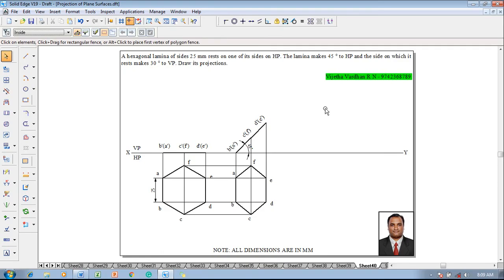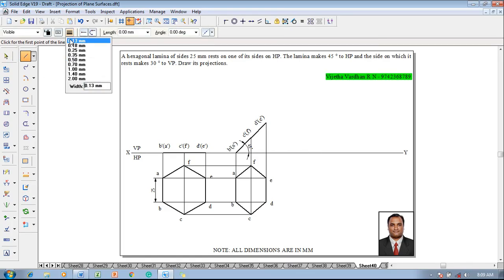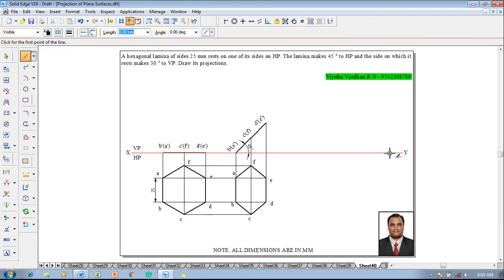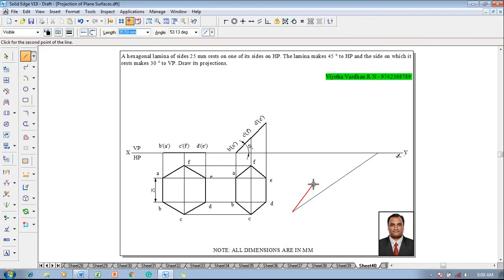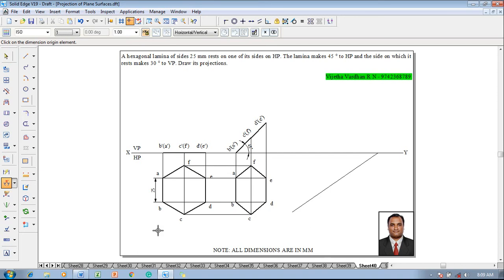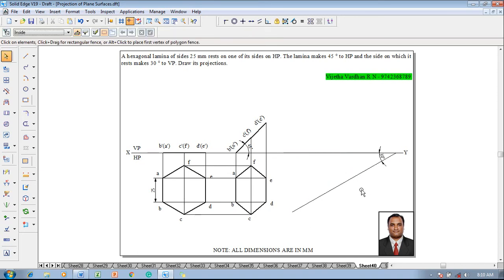The resting edge is inclined at 30 degrees to VP. According to the figure, the resting edge B-A is at 30 degrees to the XY line. Make use of the Line command with a thickness of 0.13 mm to draw an inclined line, then using the Angle Between command, show that the angle between these two lines is 30 degrees.